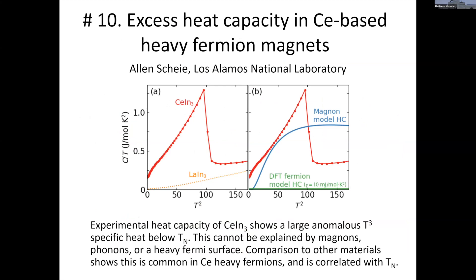My name is Alan Scheie from Los Alamos National Lab. I'm presenting a poster on an old-fashioned definition of flat bands: the heavy fermion materials. Focusing on cerium indium 3 (CeIn₃), we show that below the Néel temperature there is a very strong T³ temperature dependence of heat capacity. Using a magnon model, we find this does not match what we get from magnons — the T³ coefficient is about two orders of magnitude too large.